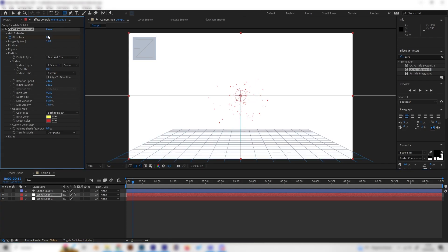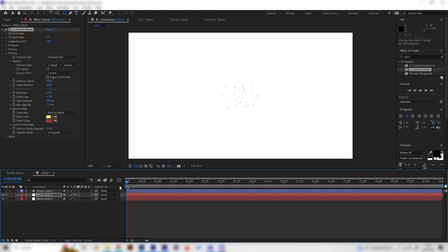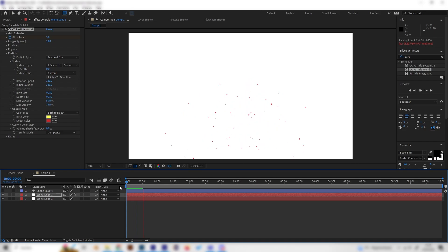So now it will just stop emitting particles and now if we play this we can actually see we get a single explosion which will then just stop and I think this is just super cool.